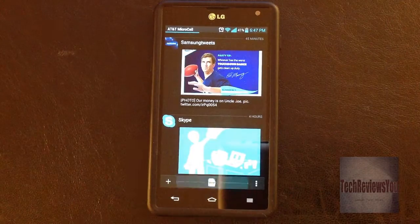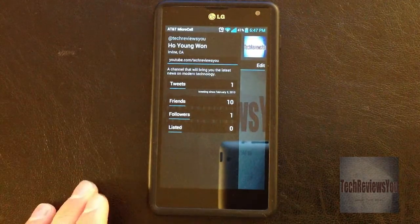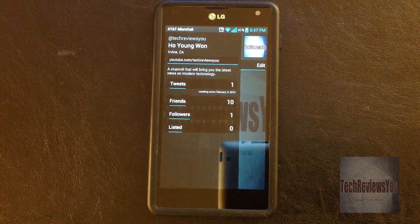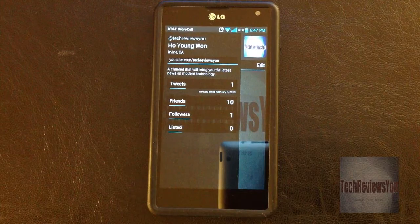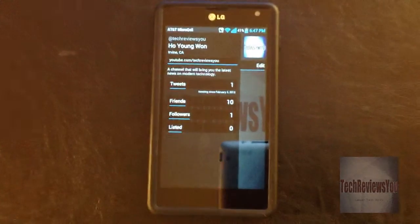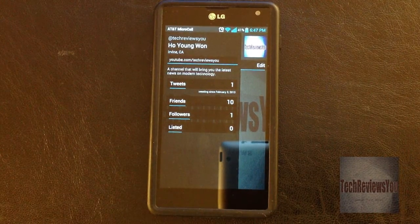By the way, quick note — there's a Twitter account for TakeFuseU now. So if you want to keep up with me and some tech news, please follow me at TechReviewsU.